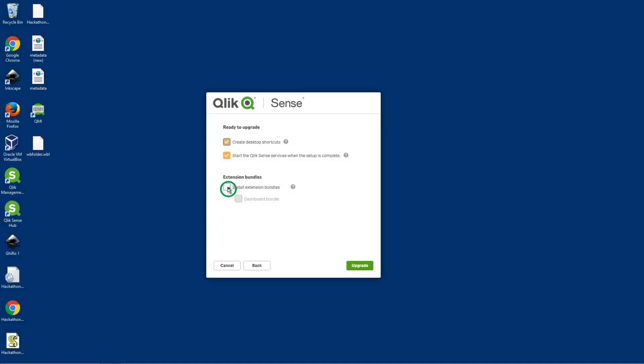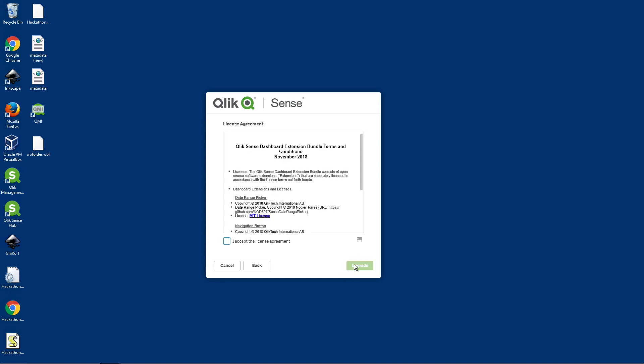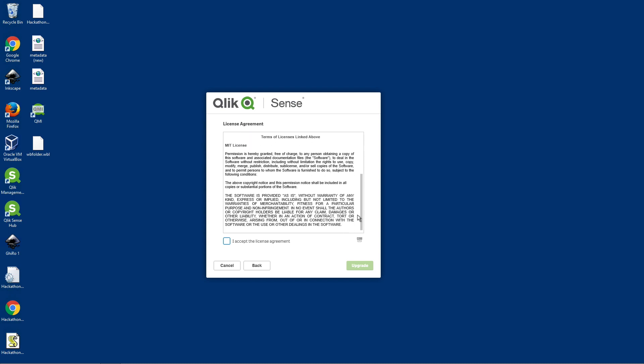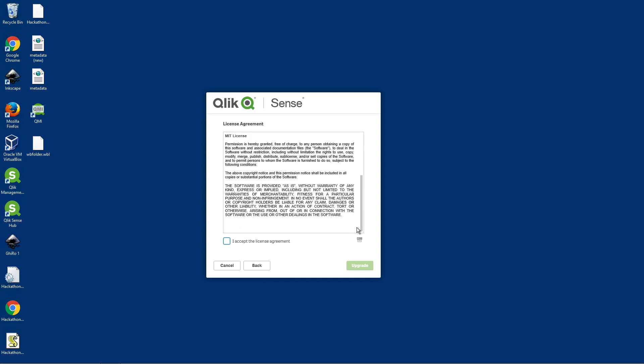The Qlik Sense On-Demand Reporting Extension is now part of the Dashboard Extension Bundle, starting from Qlik Sense November 2018. You can install the Dashboard Extension Bundle during the Qlik Sense installation or if you upgrade a previous version.